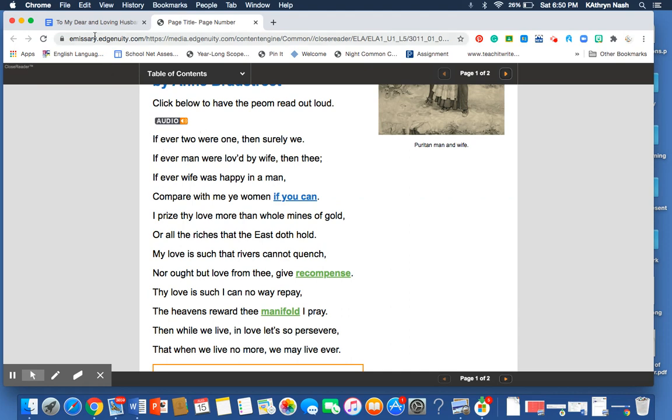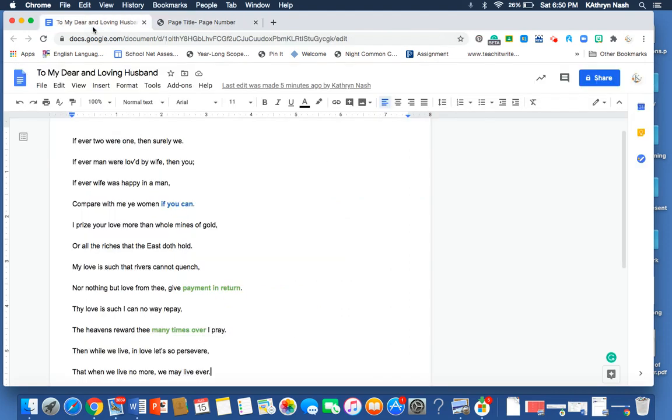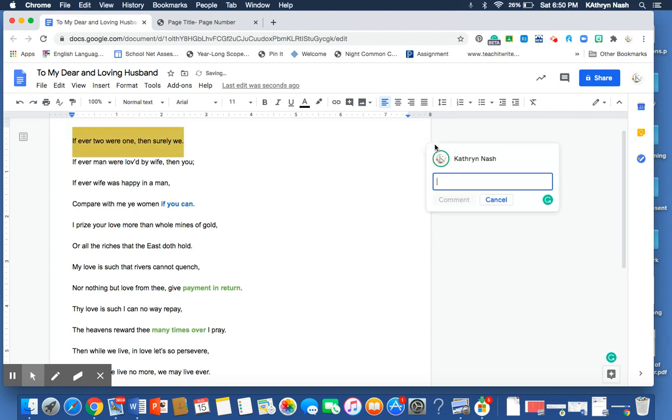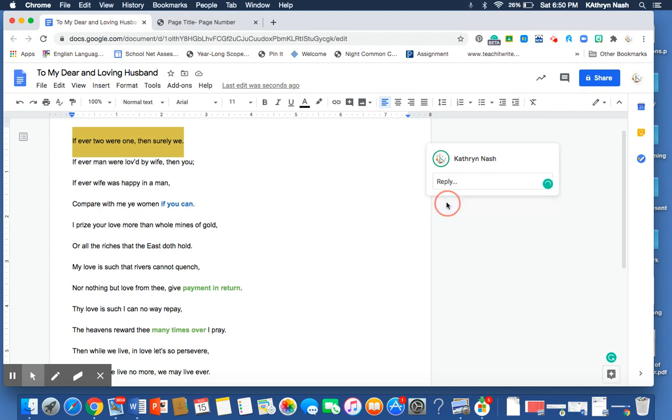We see, let me move over to this screen so I can annotate a little bit better. We were talking about figurative language. We see that here in the first line. If ever two were one, then surely we. Looking at the two of them as one. One being or one entity or one unit.